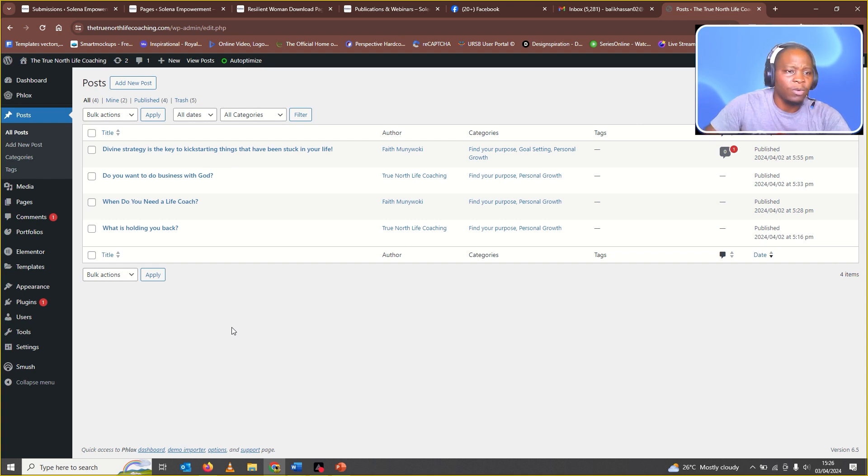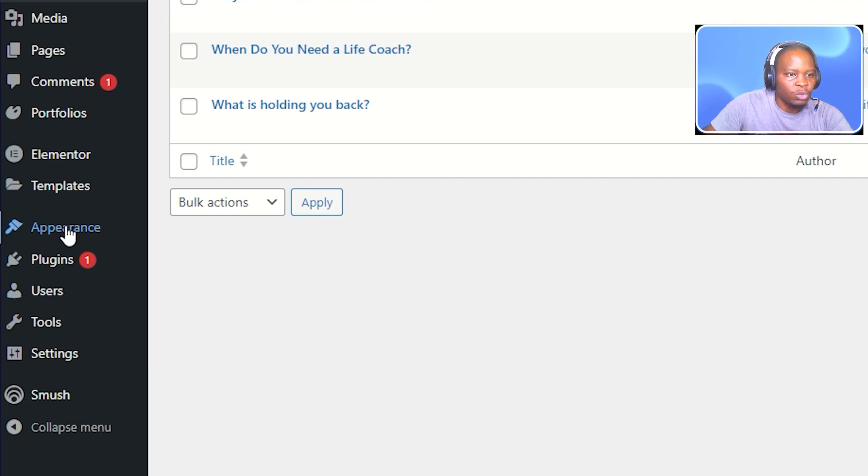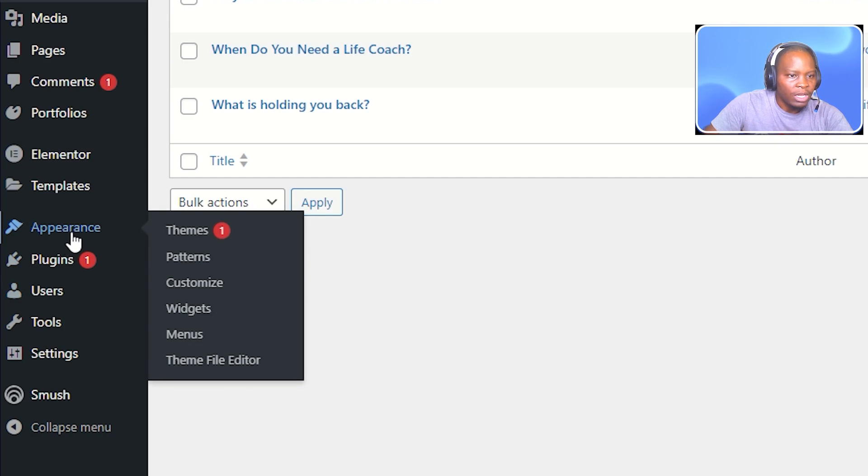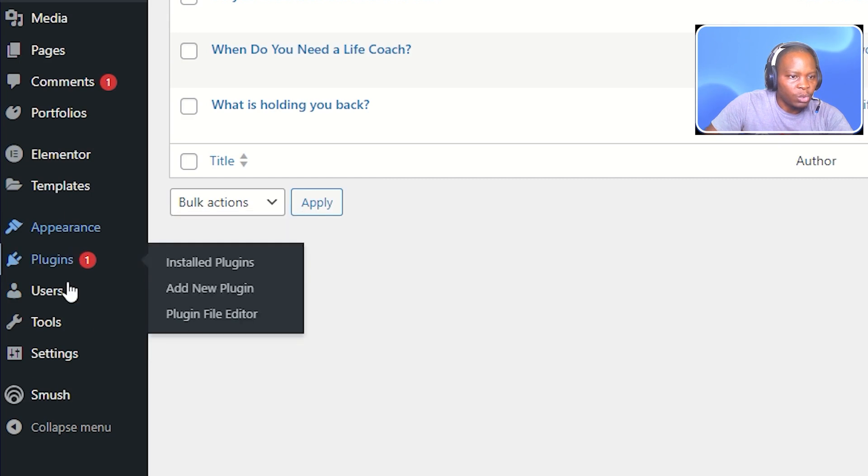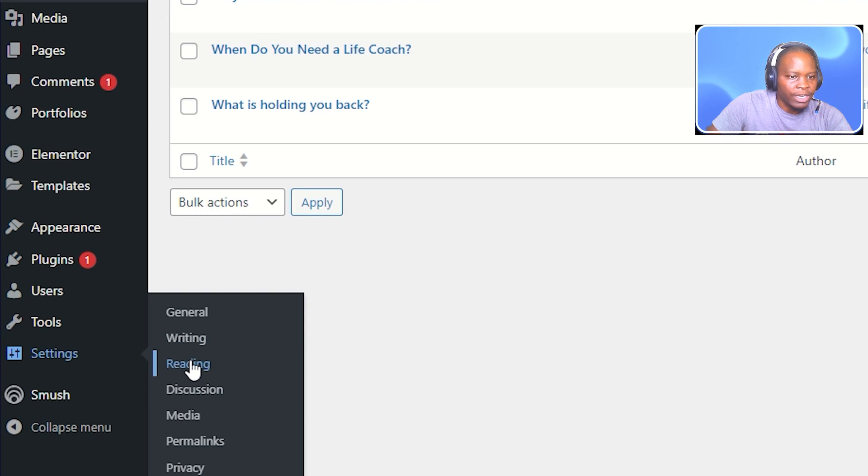For those of you who don't know, to check on that, all you have to do is go to settings and then go to reading.